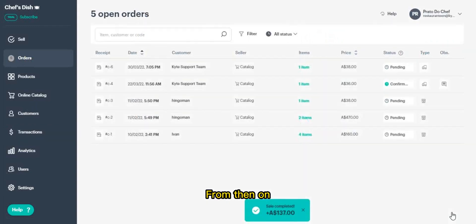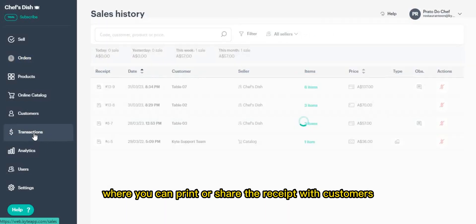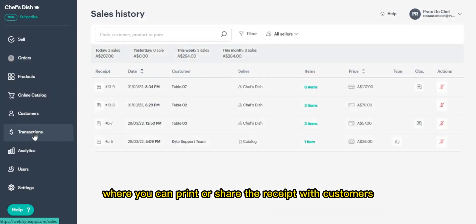From then on, this transaction will appear in the transactions menu where you can print or share the receipt with customers.